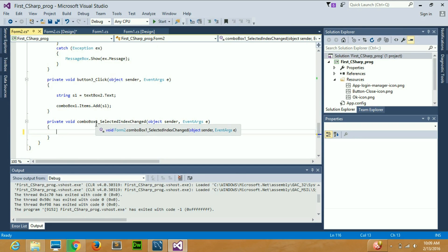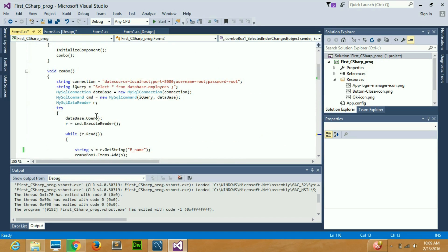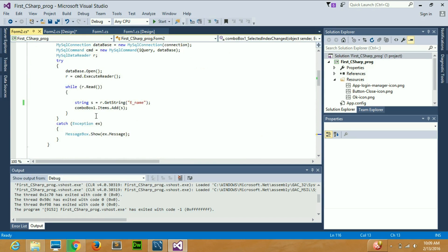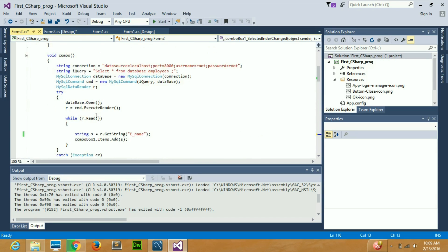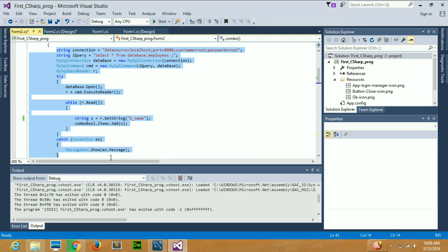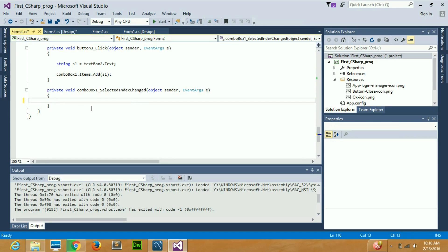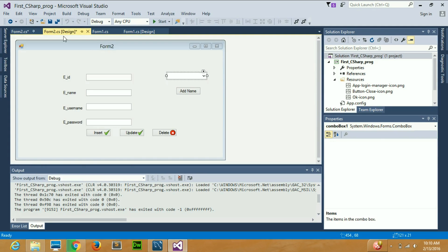What I'm going to do is go to my previous combo box code where I filled my combo — this void combo function. If you've seen my previous video you'll be familiar with it. Just copy this code up to the catch block with Ctrl+C, come to your design, double-click on the combo box, and paste this code here.